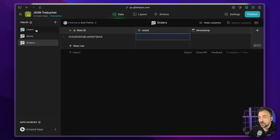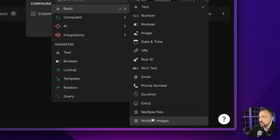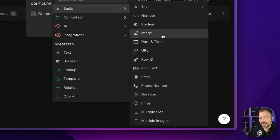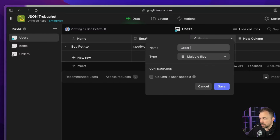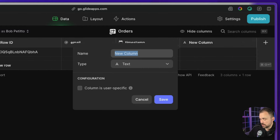If you haven't watched my first video on the trebuchet method, go ahead and click up here or click the link in the description — I highly recommend watching that first. Moving on: to create our trebuchet functionality, we're going to use a basic multiple files column, and we're going to create this in our users table. The multiple files column is unique in that it's a basic column type, but it's the only basic column that can read and write array values. So I'm going to choose multiple files and call this order items.